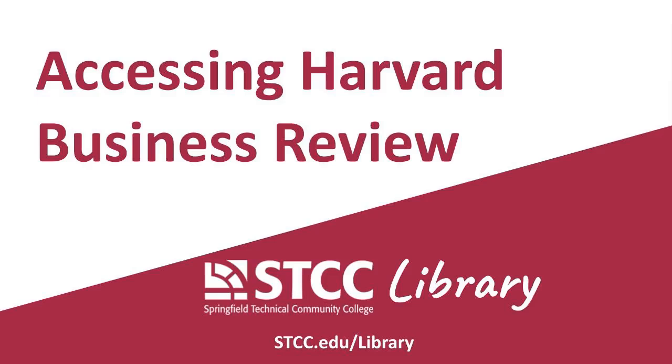Harvard Business Review, or HBR, is a leading publication for business theory and practice. Articles can easily be accessed through the STCC Library website.